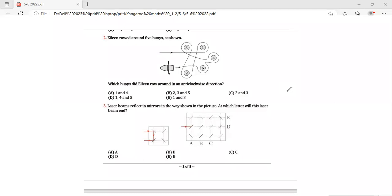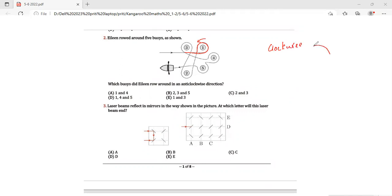Question 2: Elene rowed around five bureaus as shown. Which bureaus did Elene row around in an anti-clockwise direction? Clockwise is the way the clock moves — 1, 2, 3, 4 and then back to 12 o'clock. Now anti-clockwise means the reverse direction.